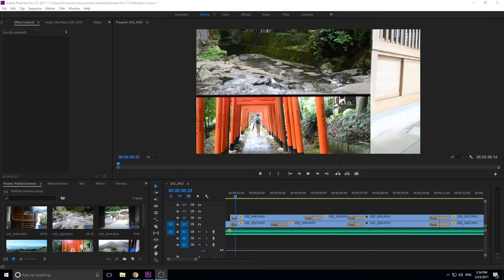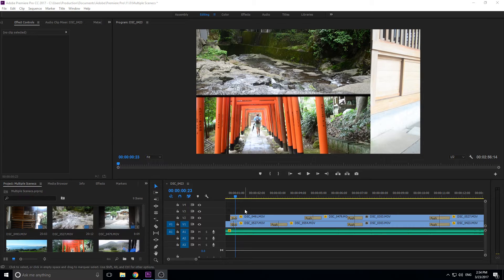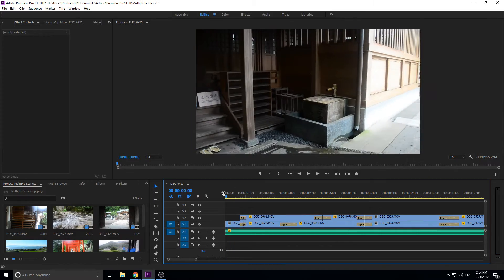Hey, what's up everybody, Adobe Masters here. Today I'm going to be showing you how to create a multiple video montage — a spy montage or a travel montage — where a bunch of videos are combined and move across the screen at different times to create this cool effect where you're seeing a bunch of different shots all at the same time.